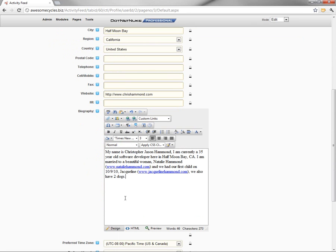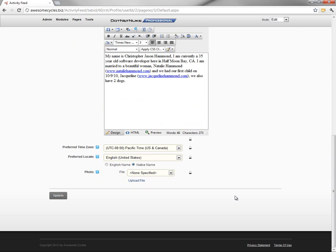So I've pasted in my biography information in here. I can also control the visibility of that. And then there's some additional profile information at the bottom.